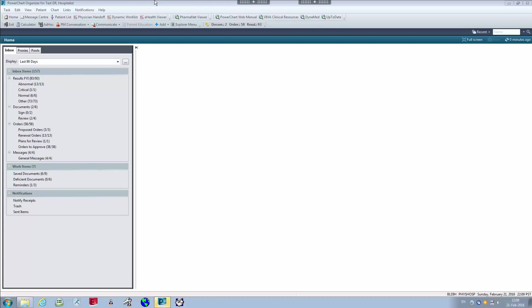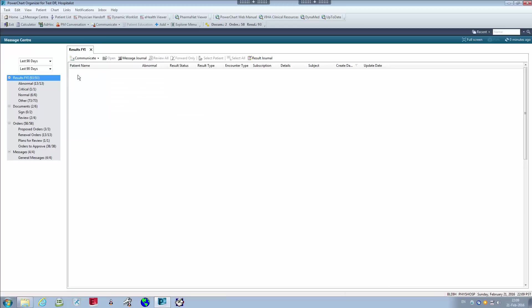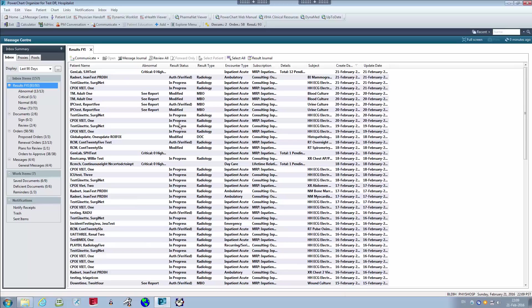For our organization, the main landing page for all physicians is Message Center. Message Center is a place where messages can be sent back and forth, and patient results come here under Results FYI. Orders that need to be approved from a medical student, or orders that need to be renewed such as antibiotics, or orders for review can also be looked at here. Since we're going over ordering with CPOE in PowerChart, we'll do that first.